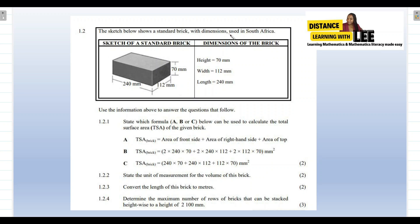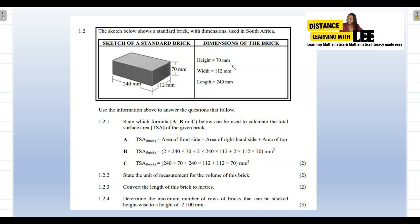The sketch below shows a standard brick with dimensions used in South Africa. The longest side is the length, then we have the width and the height. We are told that the height is 70 millimeters, the width is 112 millimeters, and the length is 240 millimeters.